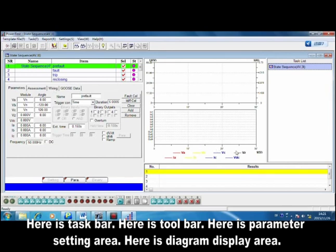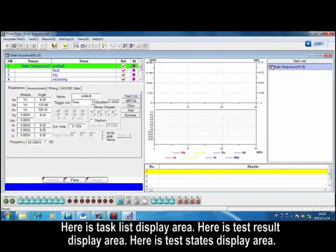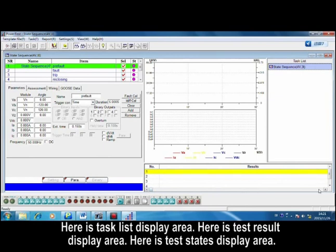Here is diagram display area, here is task list display area, here is test result display area, and here is test state display area.